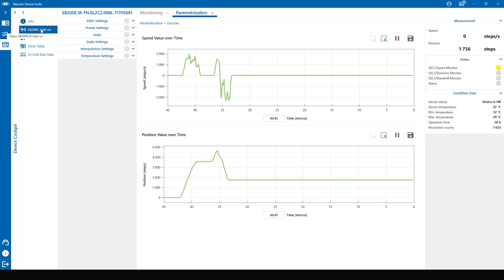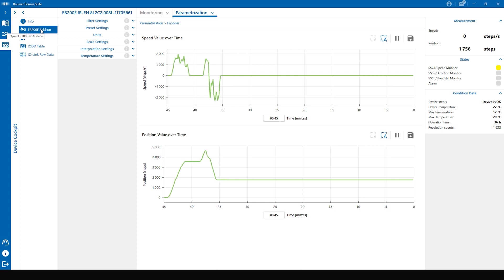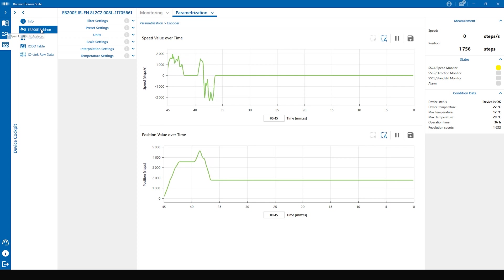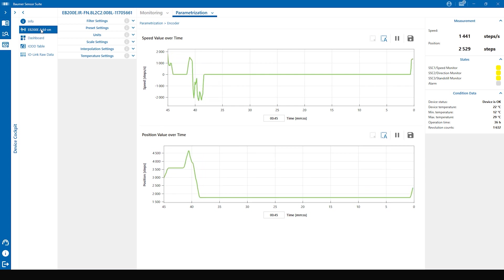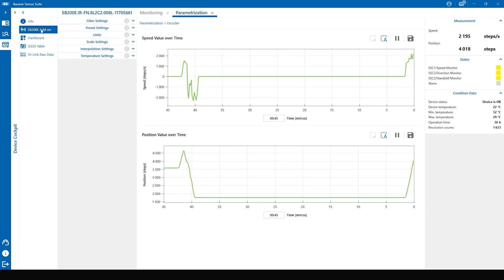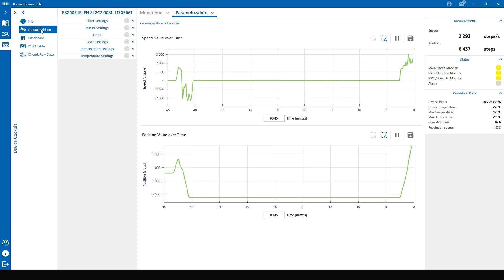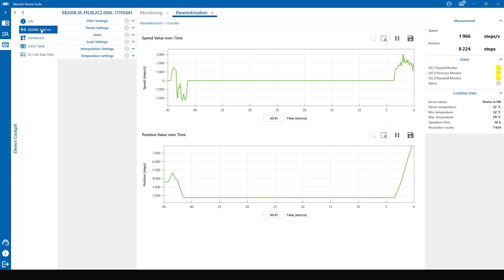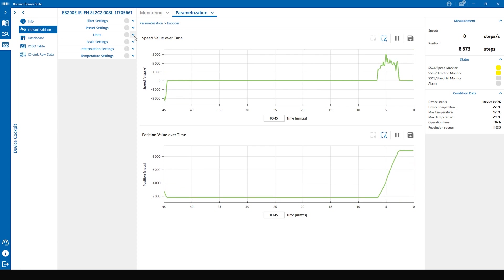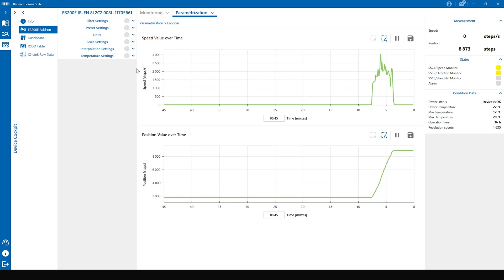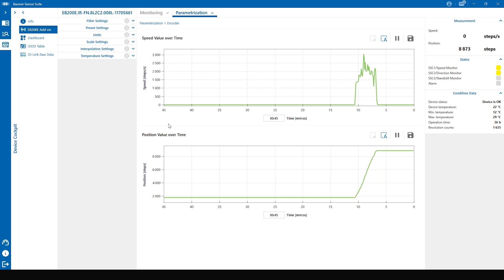First let's talk about the process data the EB200E has. We have the two measurement values speed and position. Here you can see them in the two graphs. On the top the speed graph and on the bottom the position graph. Additionally on the right-hand side you see them always in the add-on.